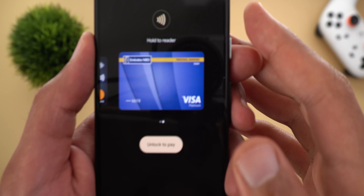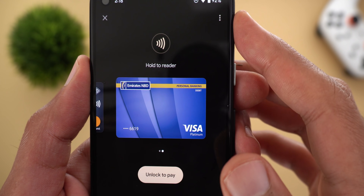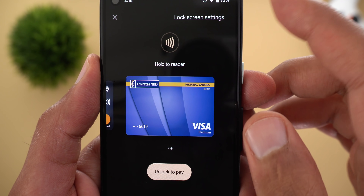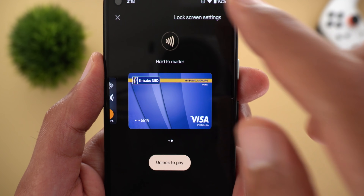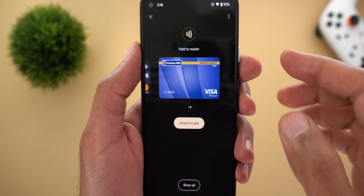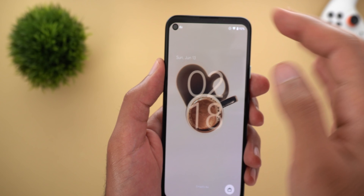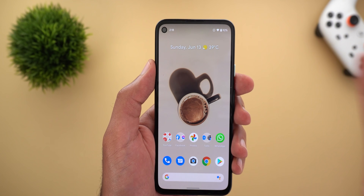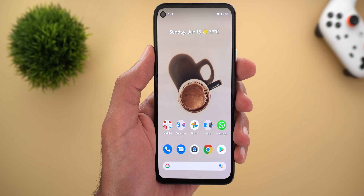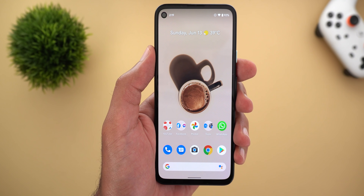You will also find three dots at the top right corner. When you tap on them, you will see lock screen settings, but unfortunately this option doesn't do anything. Even when you unlock your phone, it doesn't take you to the lock screen settings.